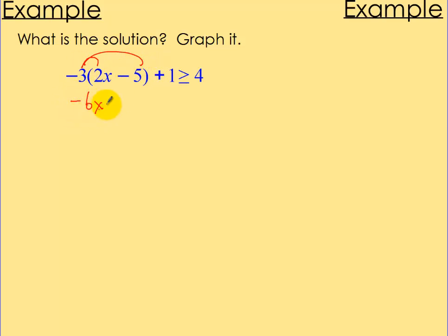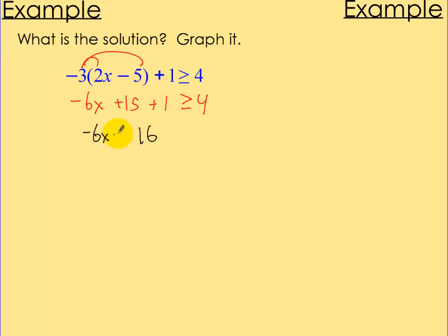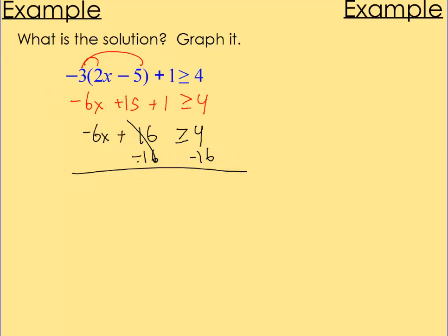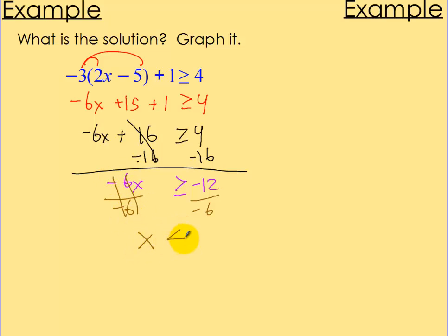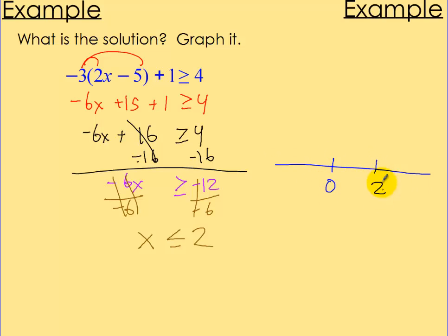Last example. Distribute: negative 6x plus 15 plus 1 is greater than or equal to 4. Combine like terms: 15 + 1 = 16, so negative 6x plus 16 is greater than or equal to 4. Subtract 16 on both sides: negative 6x is greater than or equal to negative 12. Divide by negative 6 — and since we divide by a negative, flip the sign — x is less than or equal to 2. To graph this: filled-in circle at 2, going to the left.